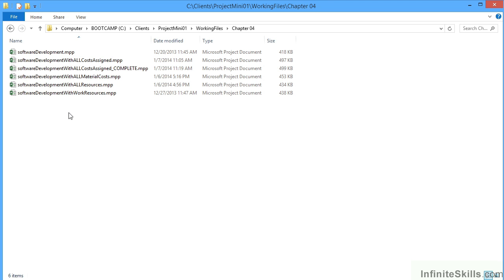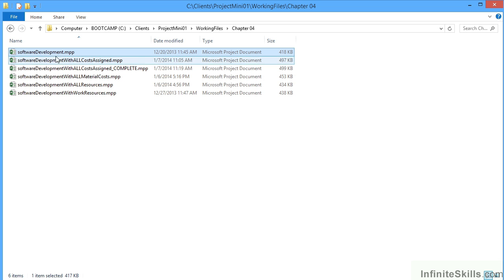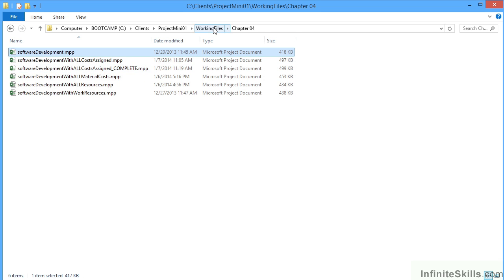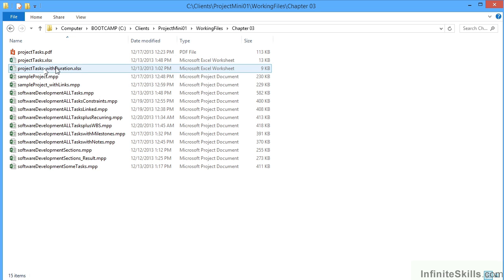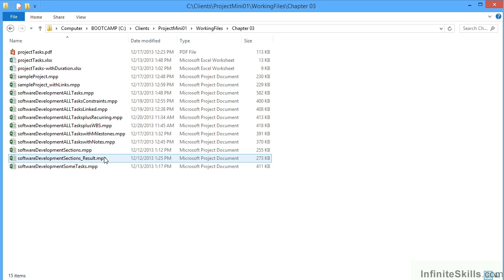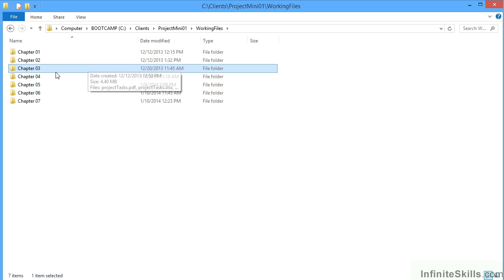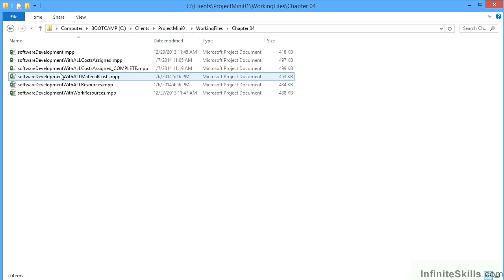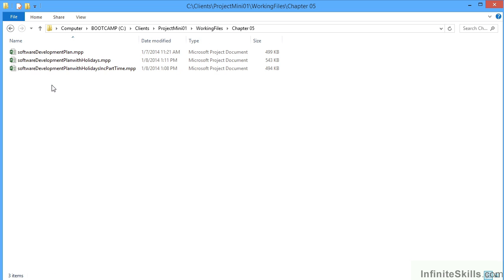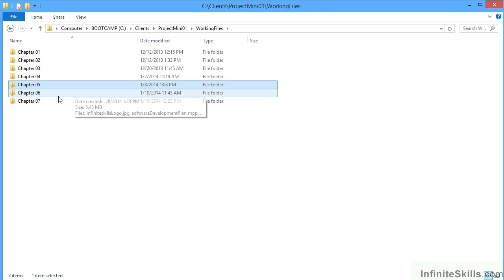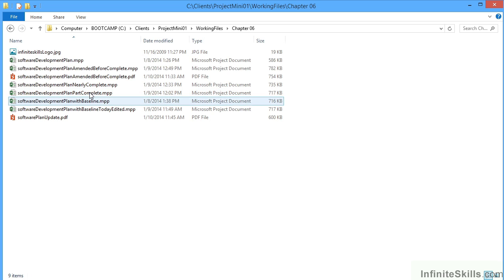Most of these lessons have a single file called software development mpp. You can see that's in chapter two, chapter four, chapter five, potentially chapter six and seven.